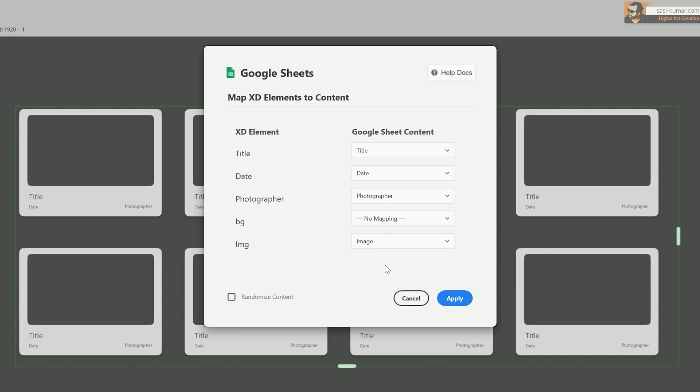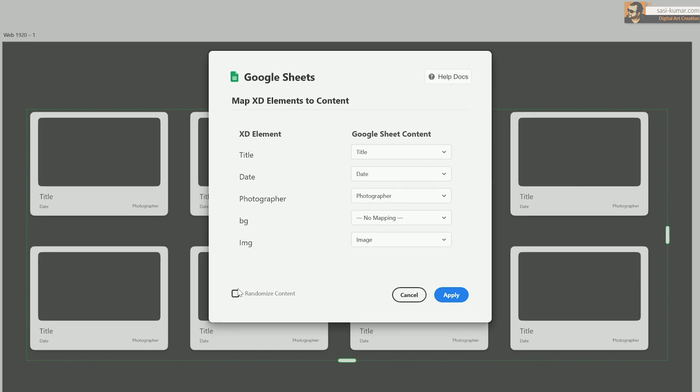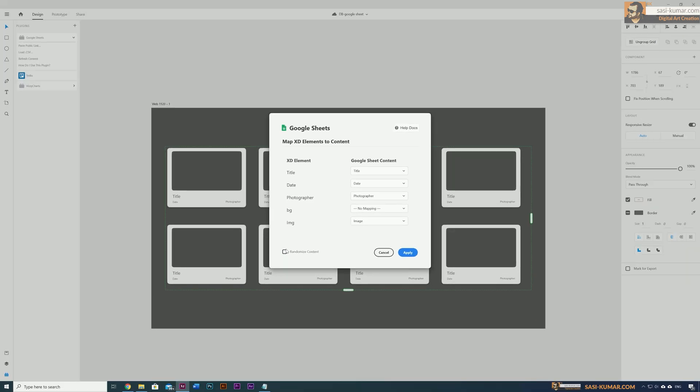In here everything is okay except the image. We need to link the image to the image rectangle. And here you will see there is a randomize option. If you click randomize option, Google Sheet data will be placed randomly. It won't change the set, it will keep the set as it is but place it randomly. We don't need to do that for this example. I'm just going to say okay.